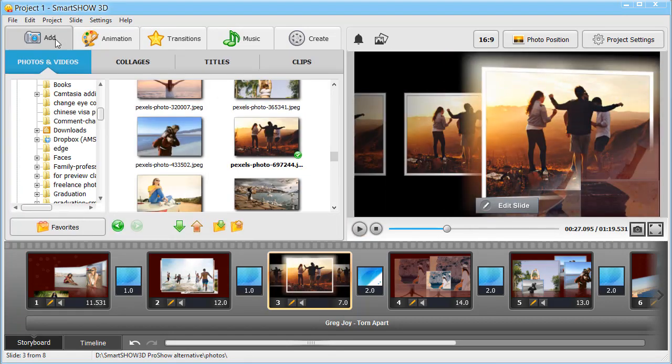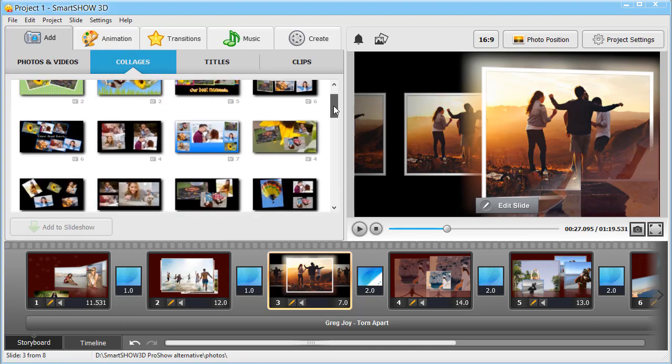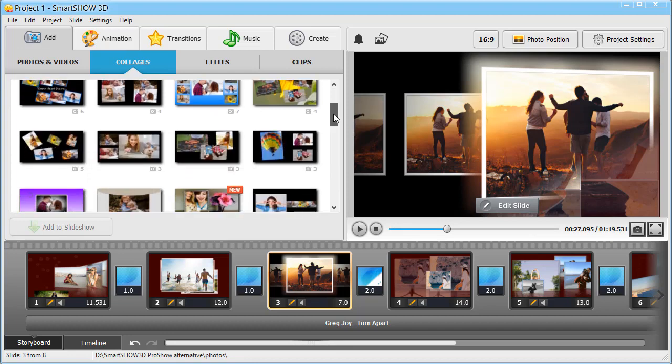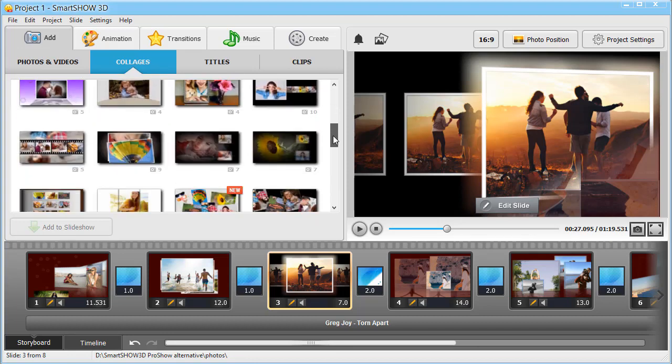If you want to showcase several photos at once, use one of the gorgeous collages made by our designers.